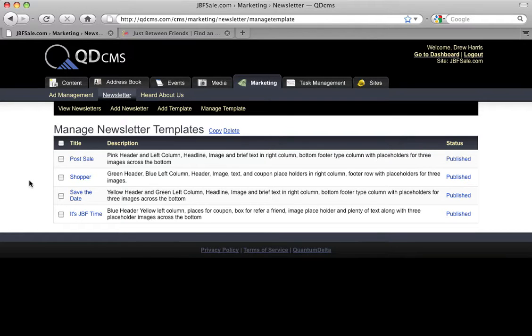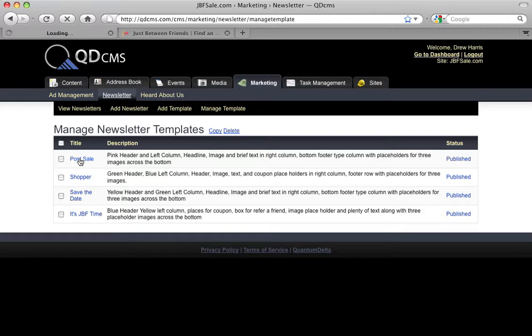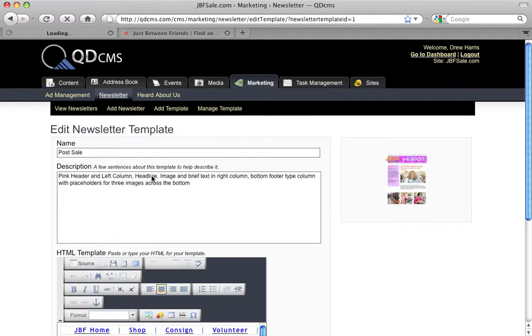Let's go ahead and get started talking about newsletter templates. To edit a template, we can click on the title of that template here in this Manage Newsletter Templates interface. Let's do that and take a look at one of these.